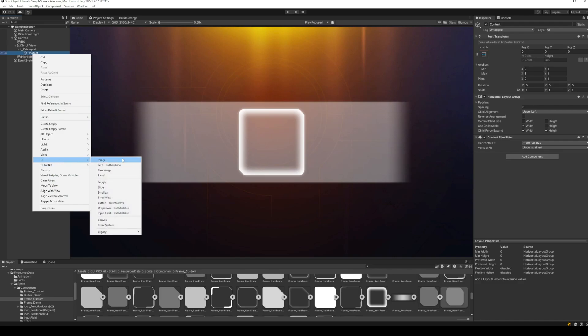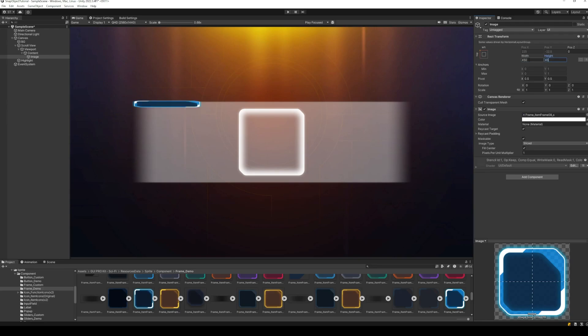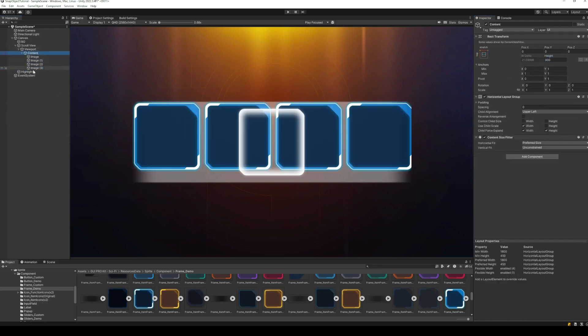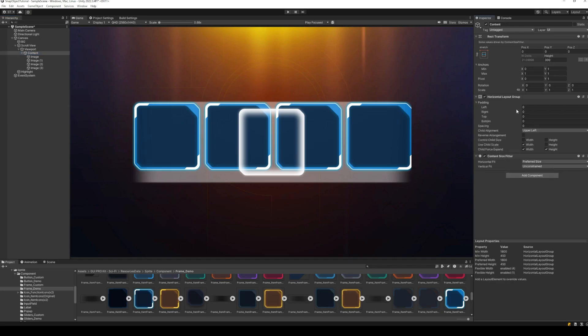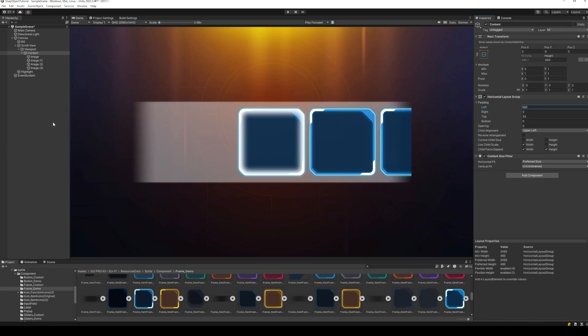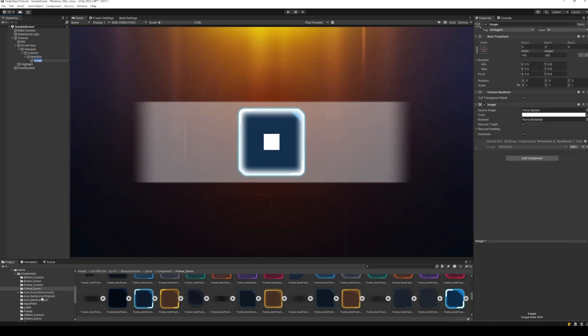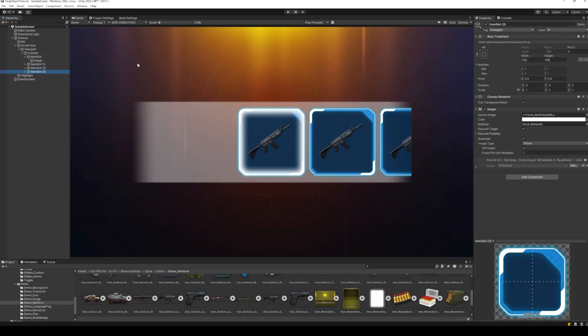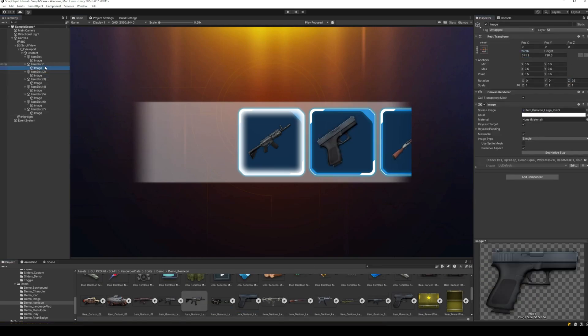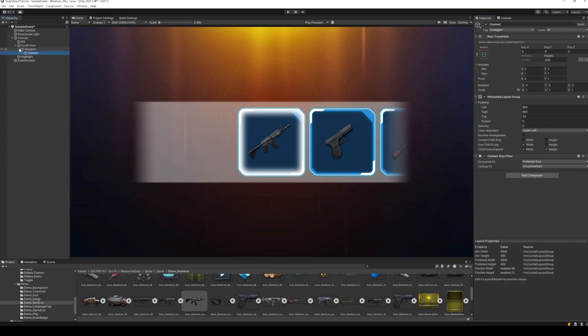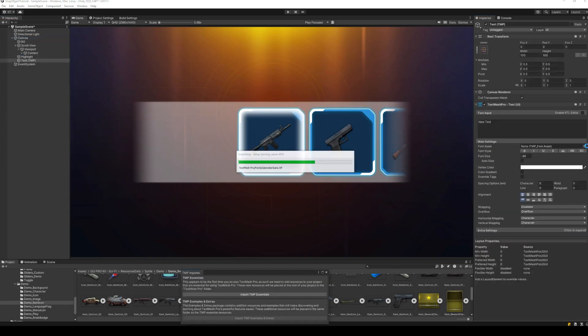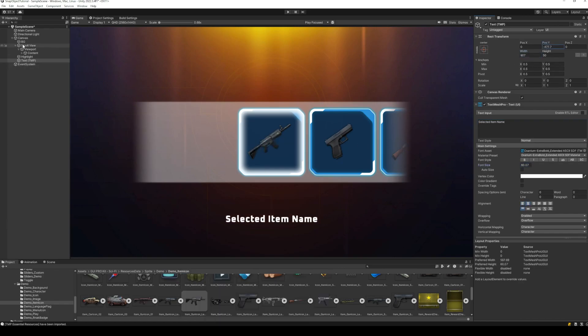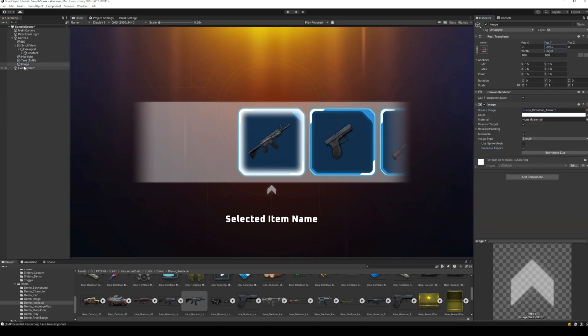And now, we can start adding items to the content panel. Scale the items so that they fit inside the highlight box. Next, adjust the padding of the horizontal layout group so that the first item is placed exactly inside the highlight image. And now, we can start adding the icons for the items. I will populate my scroll view with seven different weapon items. Let's add a rectangle mask on the viewport to make it look nice and smooth on the corners. Finally, let's add a label at the bottom to show the name of the currently selected item, and two arrows to point at the selection. And our UI design is now ready.